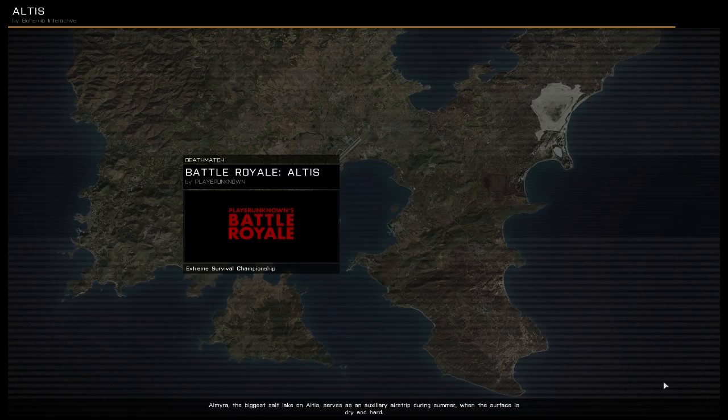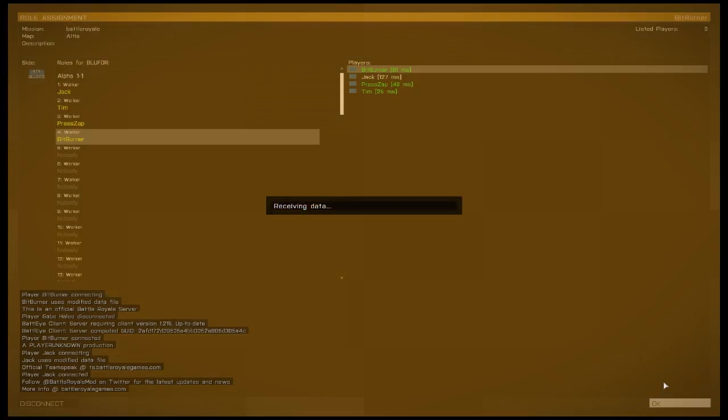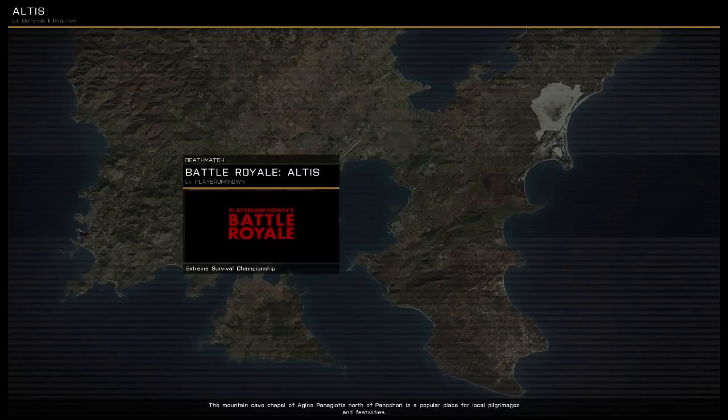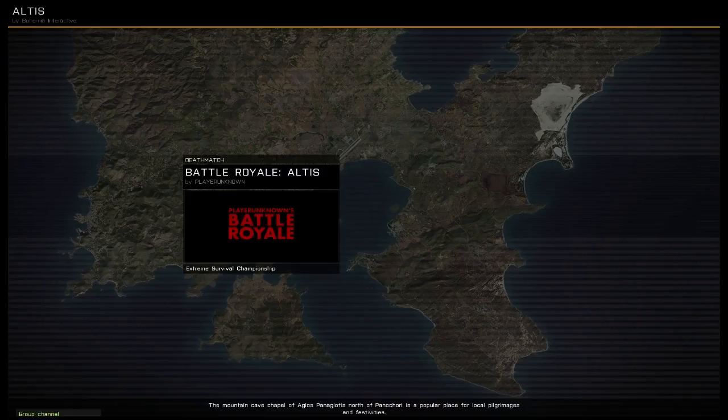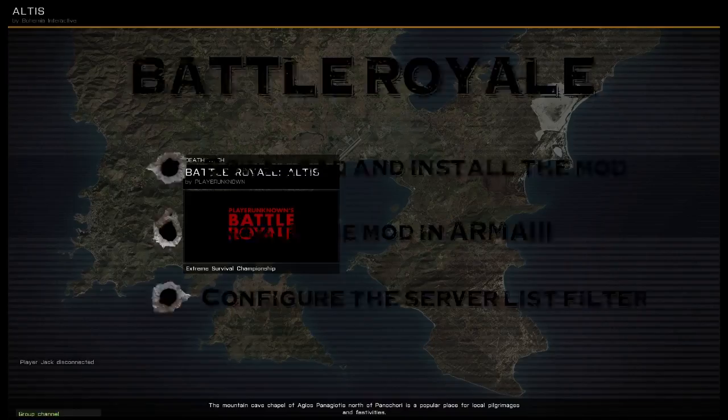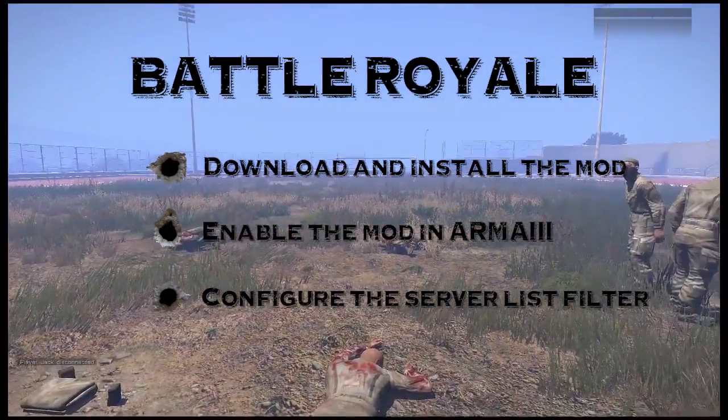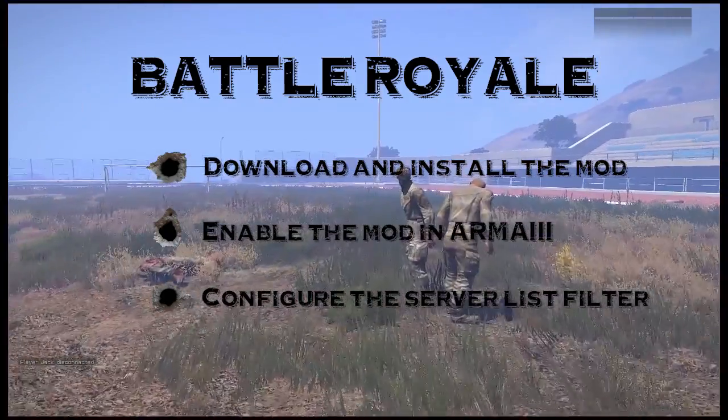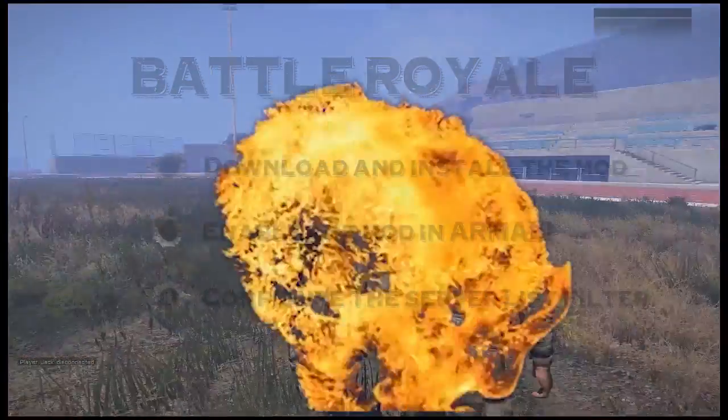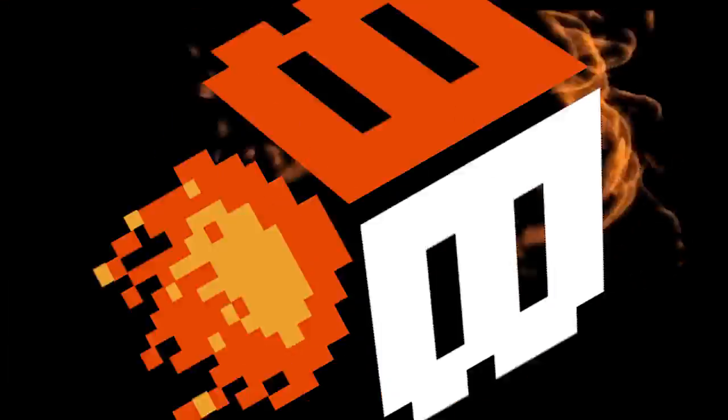So yeah, the things you need to do is download and install the mod, enable the mod in Arma 3, and configure the server list. You're good to go. Thanks for watching, guys.